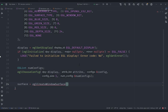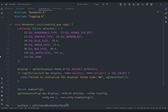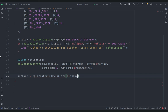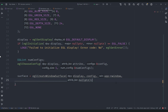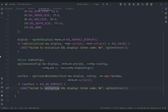For the surface we call eglCreateWindowSurface, since our surface type is EGL_WINDOW_BIT. It requires the display, our config, the app window, and a null pointer for the attribute list. If the returned surface equals EGL_NO_SURFACE, we log an error: 'failed to create EGL surface' along with the error code from eglGetError.